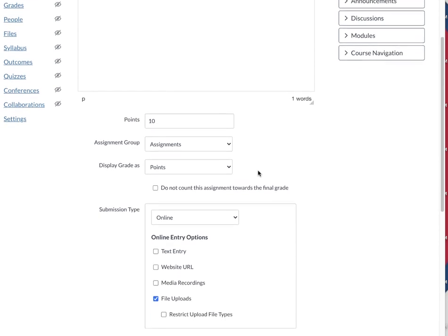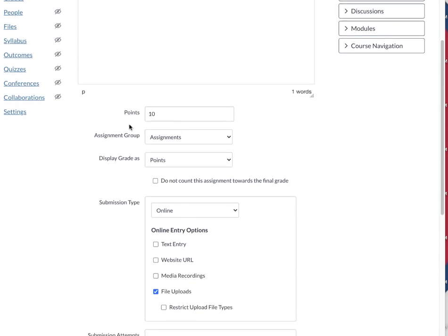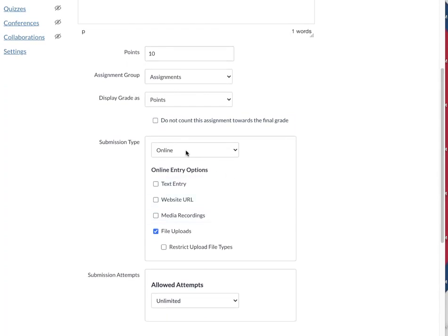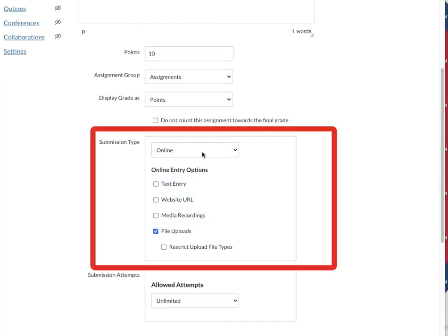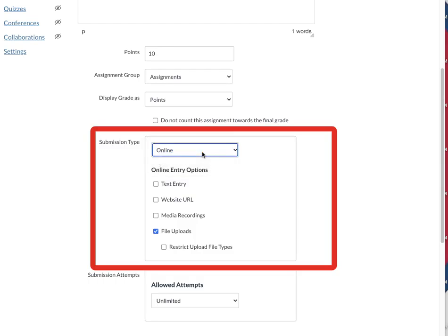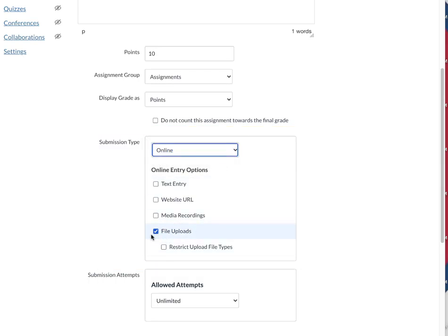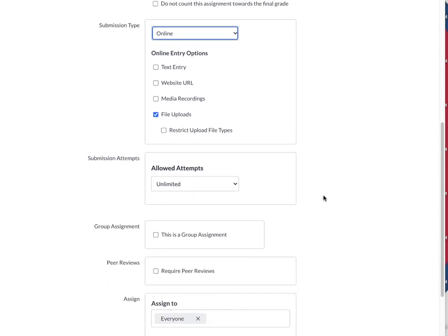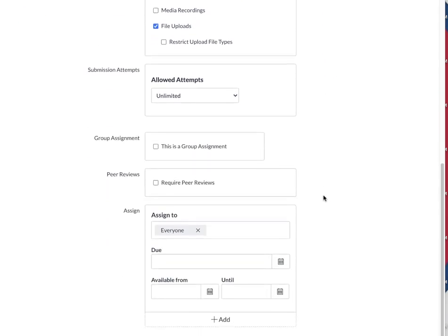I scroll down and make these adjustments as I want. The submission type should be online, and then the choice down here for online should be file uploads, and then I'm going to keep scrolling.